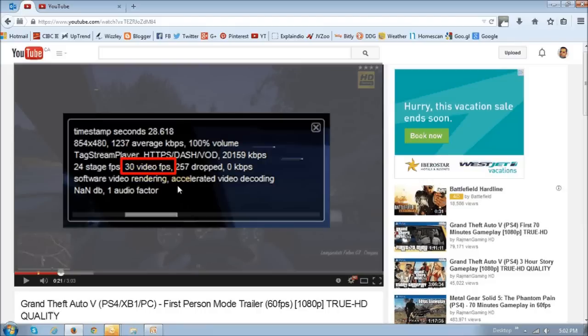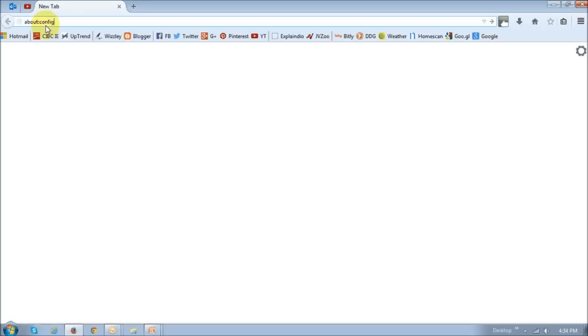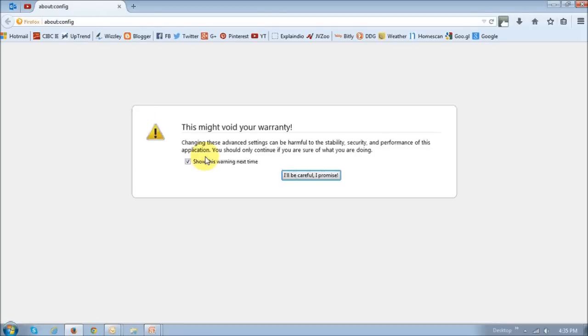So you will have to make a couple of changes to Firefox preferences. In order to do this, just type in about colon config in this address or location bar up top. Once you do that and hit enter, on this screen you just click this button that says I'll be careful, I promise, because you're making changes to preferences.